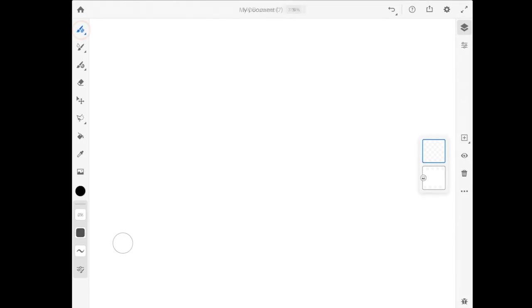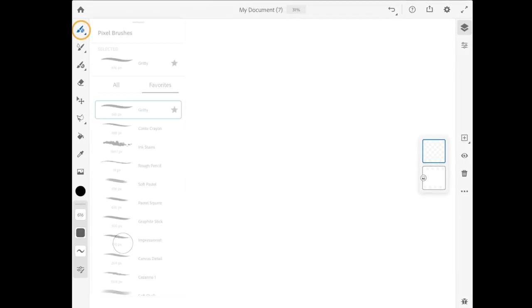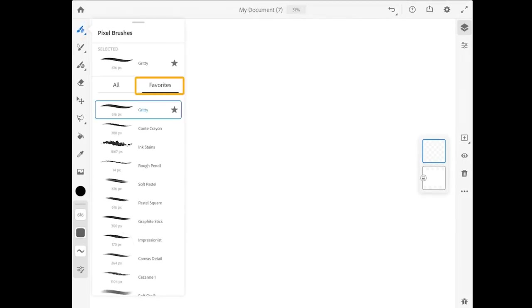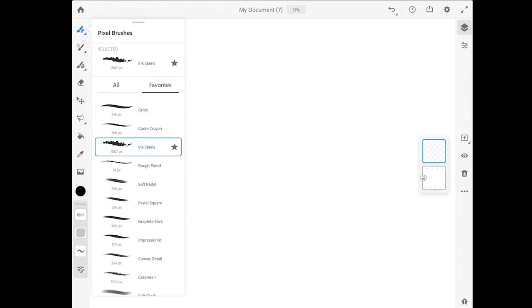I'm going to start by going up to the pixel brush, and in the favorites I'm going to choose the ink stains. Now let me clarify that all of these brushes are found in different pixel brush groups, and I have added them to the favorites in my version of the app. If you're using Fresco for the first time, you won't see any brush favorites here. The ink stains brush can be found in the FX brushes.